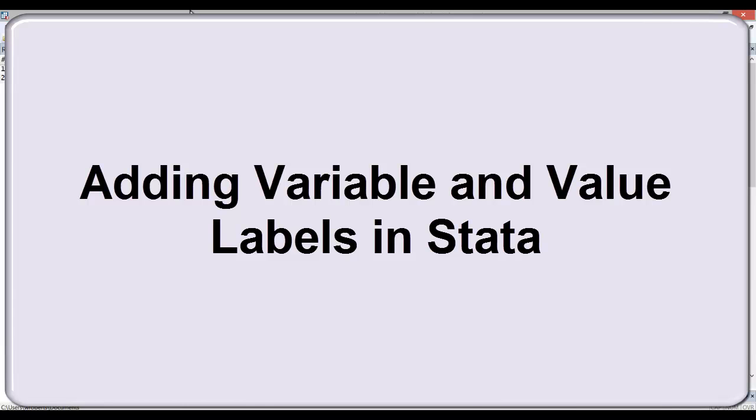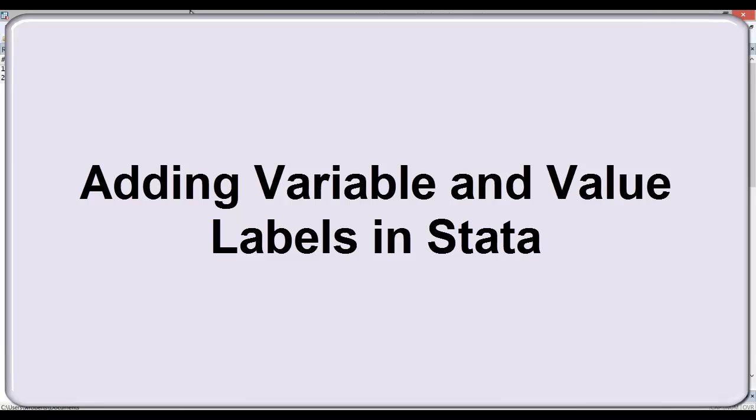In this video I wanted to show you how to add variable labels and value labels. Quite often secondary data sets or data sets you create on your own don't initially include such information and you may have to repeatedly reference the code book to know what a variable is or what response values refer to. Fortunately, it's quite easy to embed this information directly in the data set in Stata.